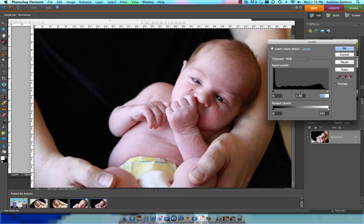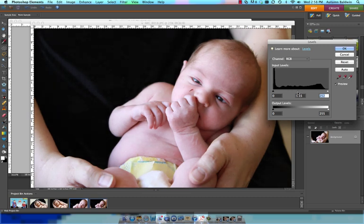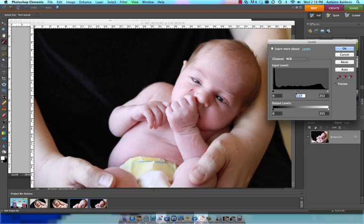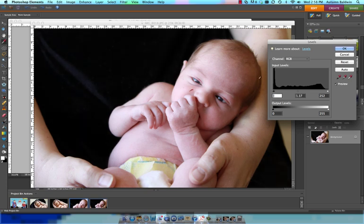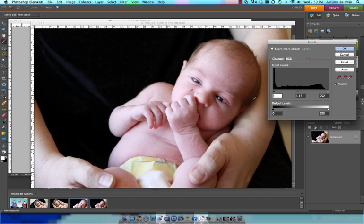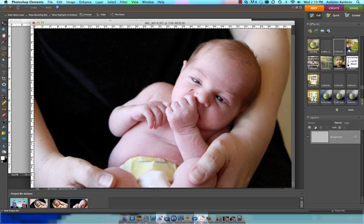I always like to grab the dark areas and move it to the right just a smidge to bring some contrast back, because when you lighten the midtones you can lose some of the contrast in the dark areas. They won't look as dark as they should. Okay, that looks good to me.